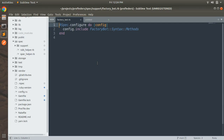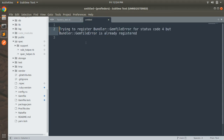Hey guys, welcome back. In the last lecture we set up the test environment for our application. In this lecture we will work on our first test coverage for the user model. But before moving forward, I would like to tell you that I upgraded my app's Ruby version from 2.7 to 3.1.2, because with 2.7.1 I was getting this error: 'trying to register bundler Gemfile error for status code 4 but bundler Gemfile error is already registered', and this error happens with RSpec in Ruby 2.7.1.